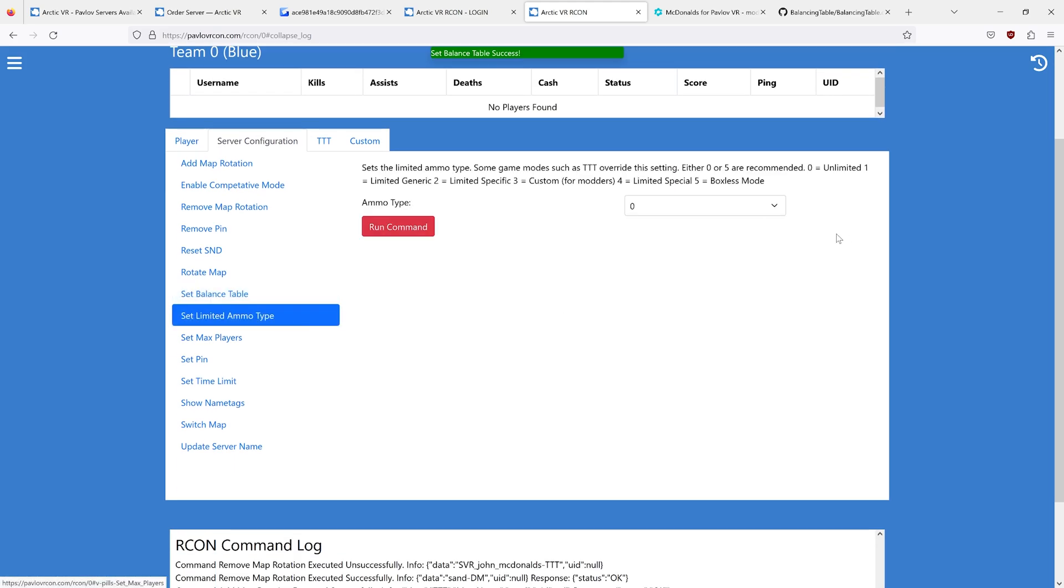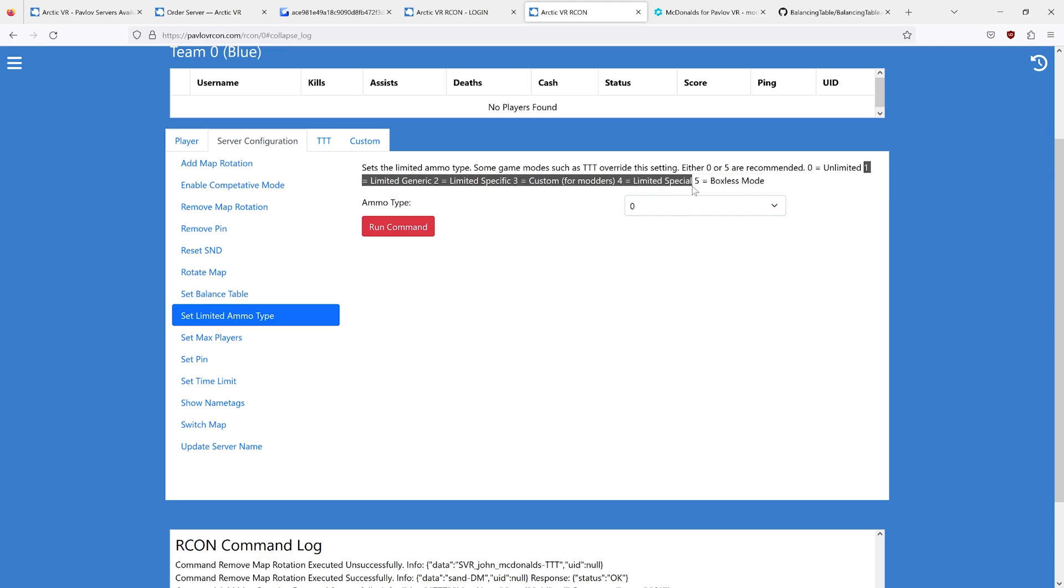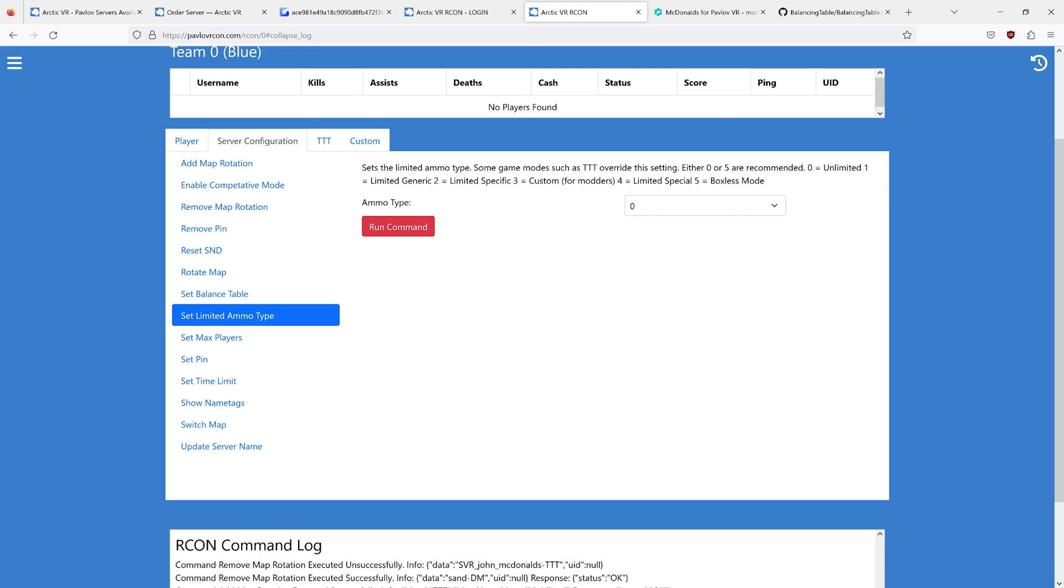Limited ammo. This is for setting limited ammo on a server-wide basis. The options 1 through 4 are pretty garbage. If you want unlimited ammo, set it to 0. Or if you want limited ammo, stick with boxless mode.